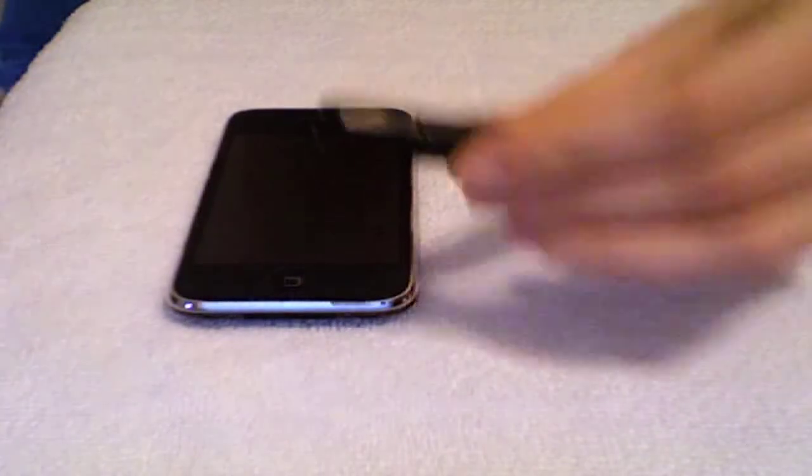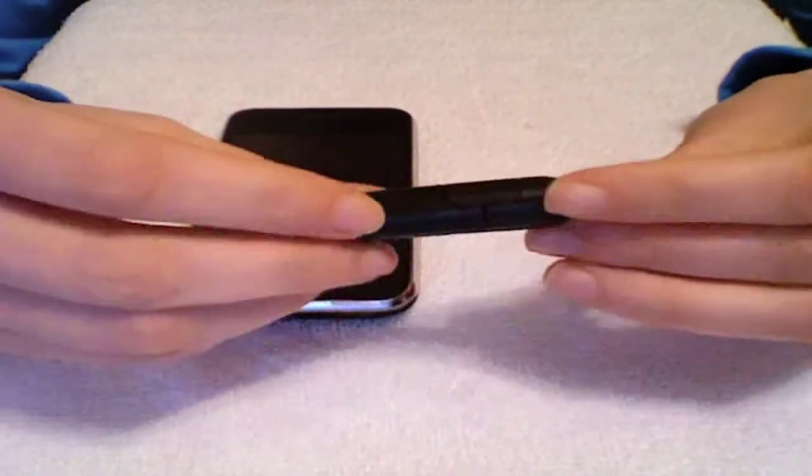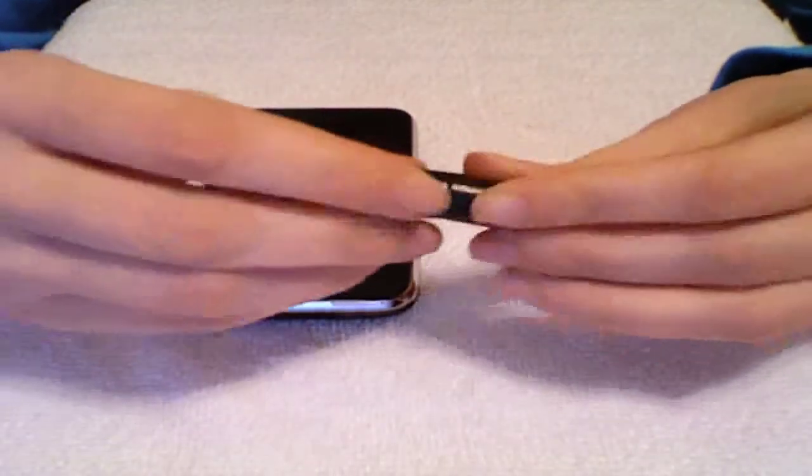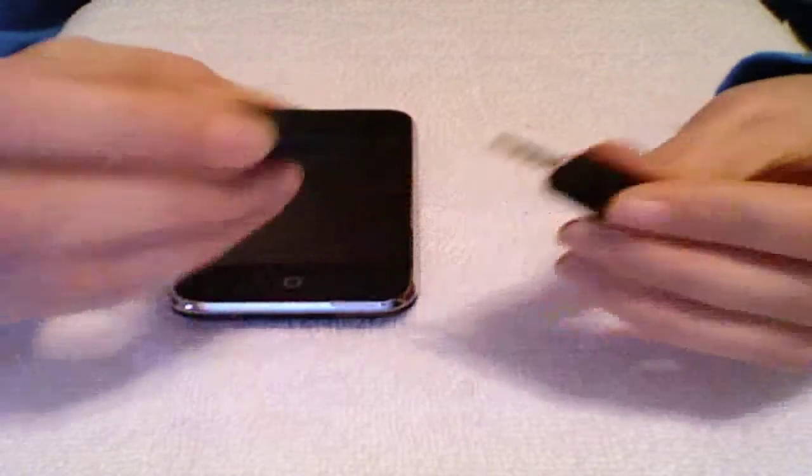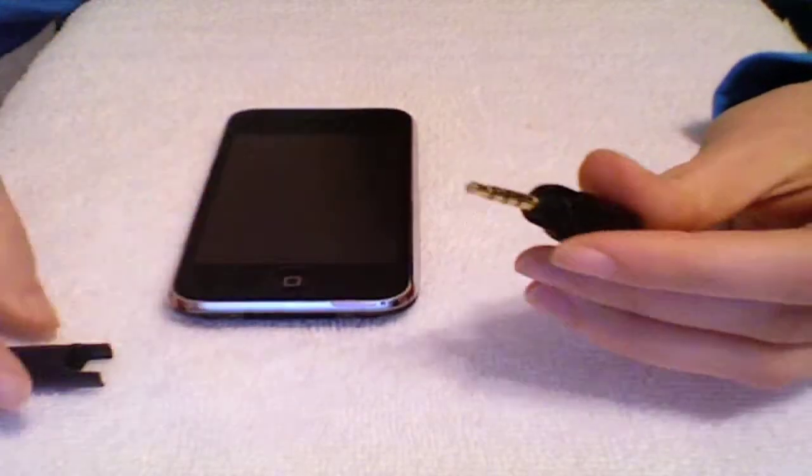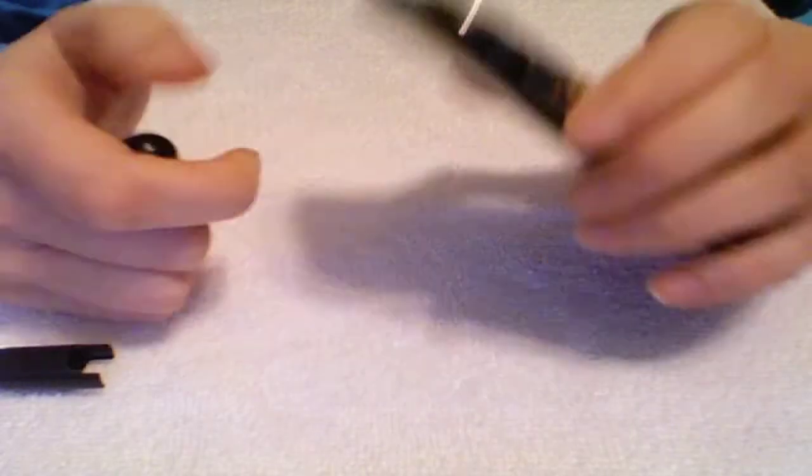Starting off with the mini mic, it comes in this little capsule type device and you pop one end of it off and sit it to the side. What I use it for primarily is for the iPhone, so I just plug it into the top here.